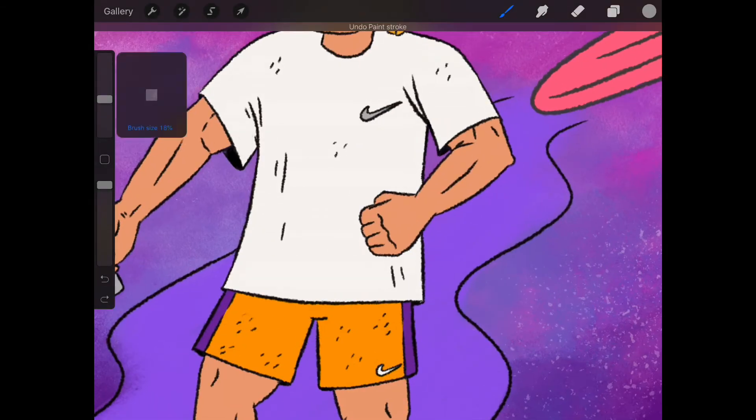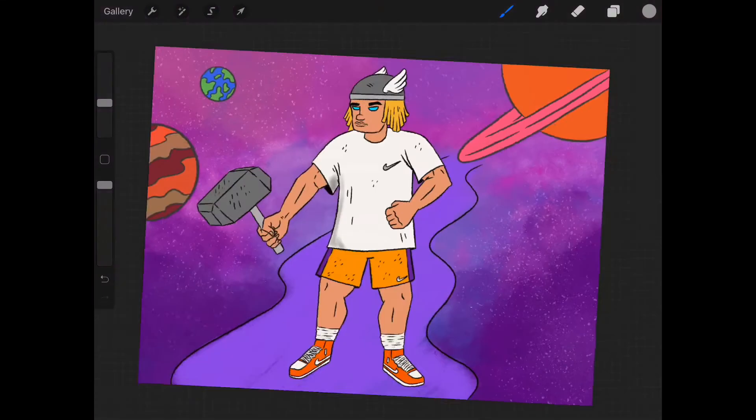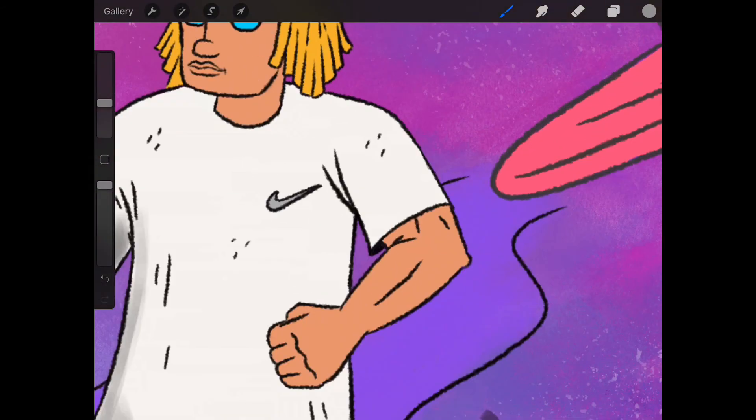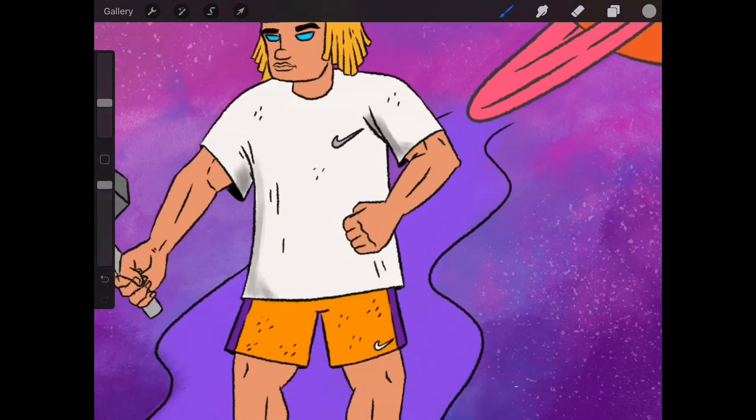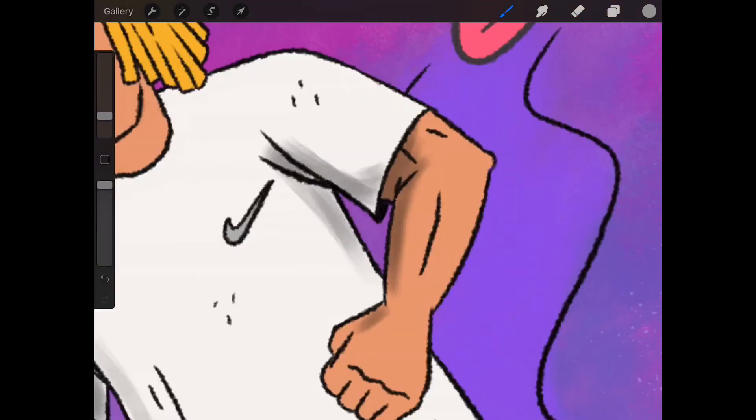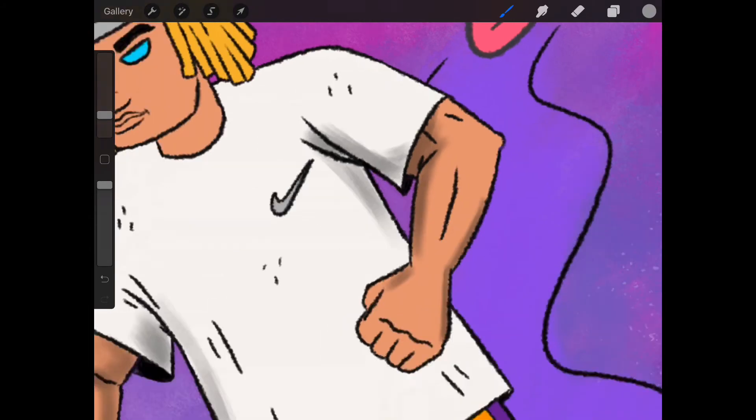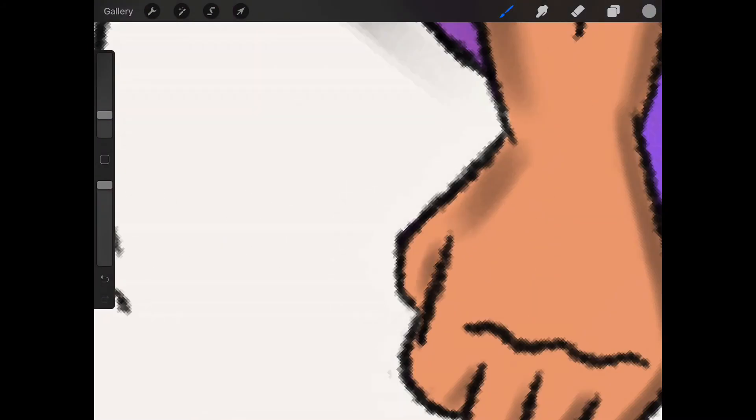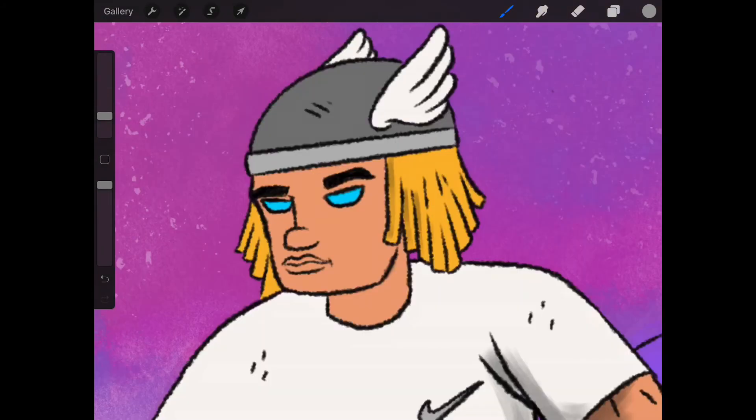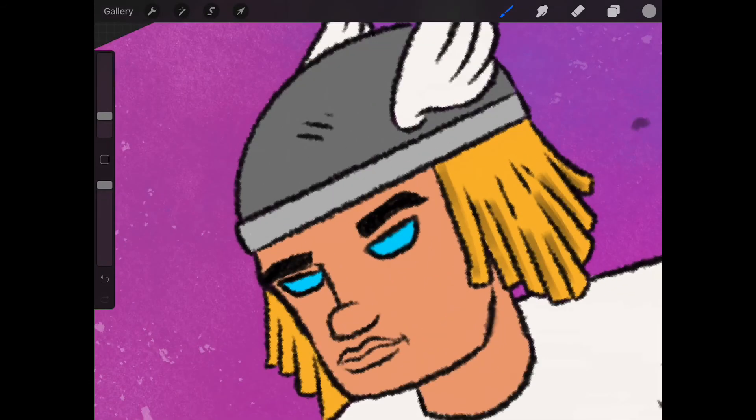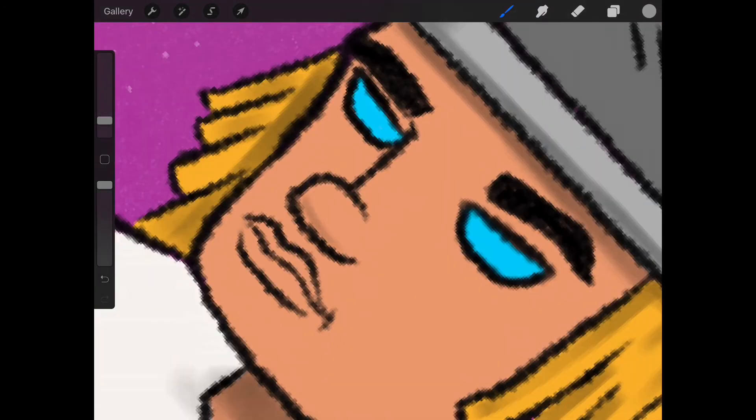What this does is instead of clicking on each individual color and switching the hue and making it a little darker, this just does it automatically for you. So that way you don't have to put in extra time to hit every individual color and switch the hue and try to find what shading looks best. I feel like this one is a lot faster. It may not look the best for every single illustration, you might want to play around with it, but this is the main method that I'll personally use.